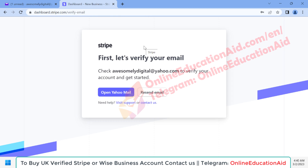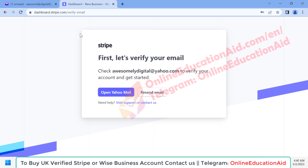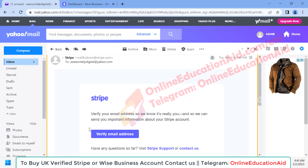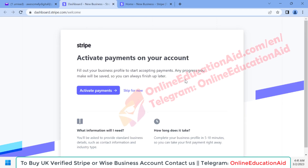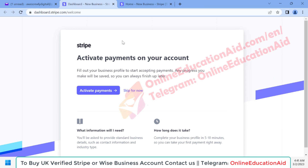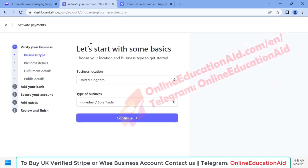Here we need to verify our email first. A verification email was sent to our requested email address. Click on the 'Verify Email Address' button. Our email has been successfully verified. Now we need to click on the 'Activate Payments' button.